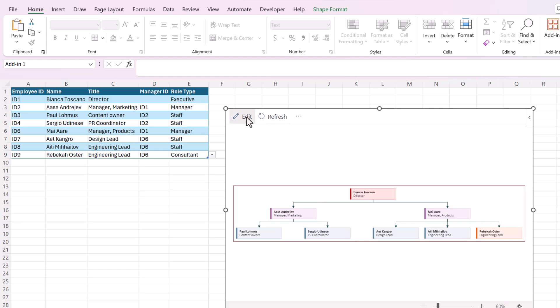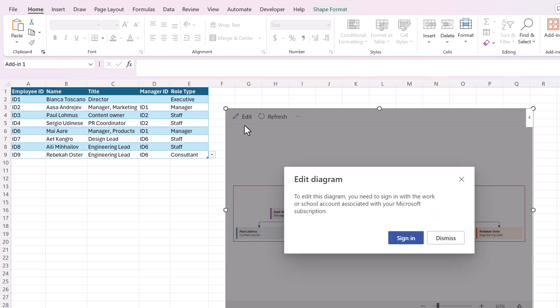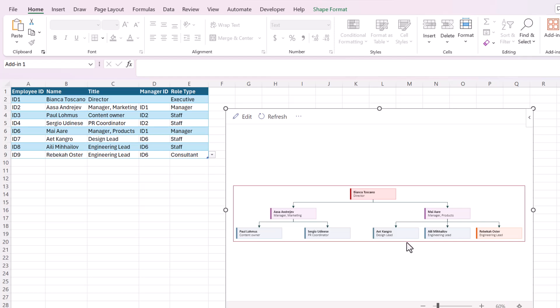Now if you want to edit the colors you'd have to click edit here and sign in with a Microsoft work or school account. I'm not going to do that right now because I'm using my personal Microsoft account.